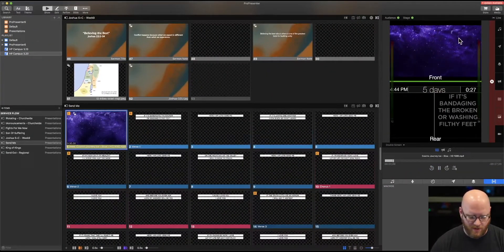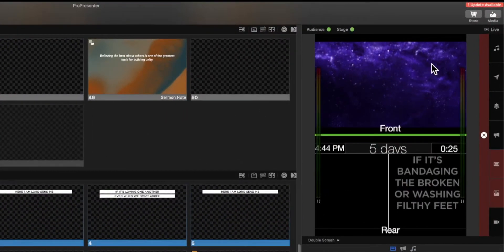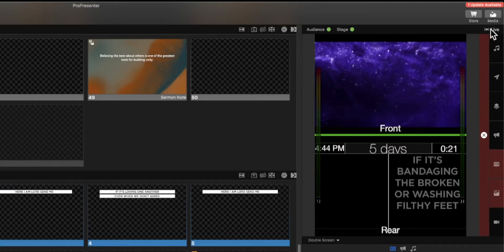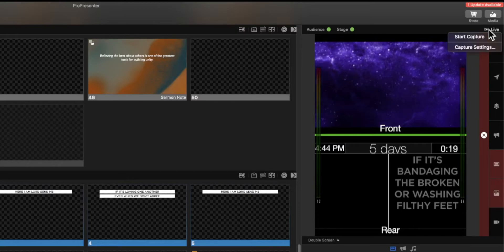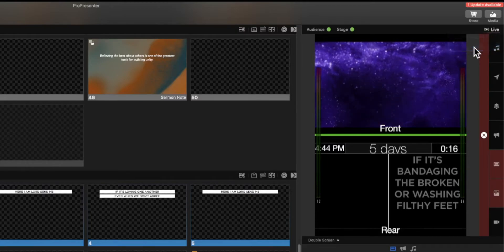Over here to the right, and actually let me see if I can zoom right in, in the top right we have this live button. Now just clicking it doesn't make things go live. Let's go and select it and we have an option to either start a capture or look at our capture settings.